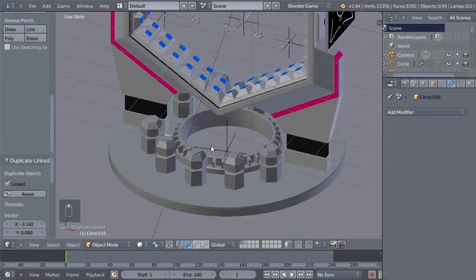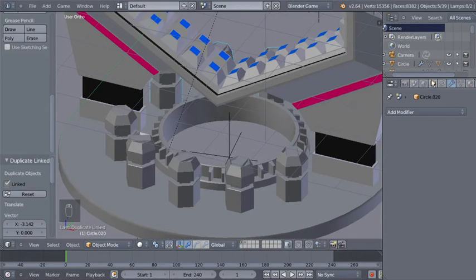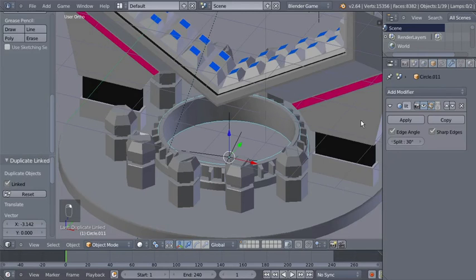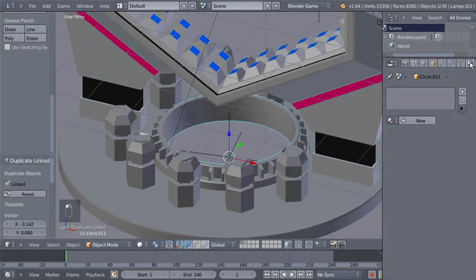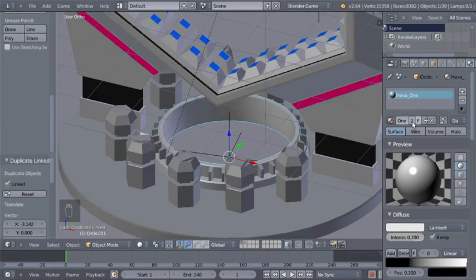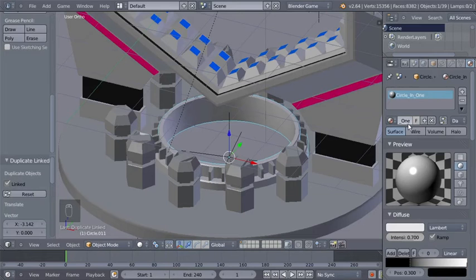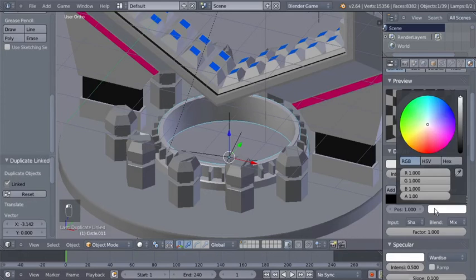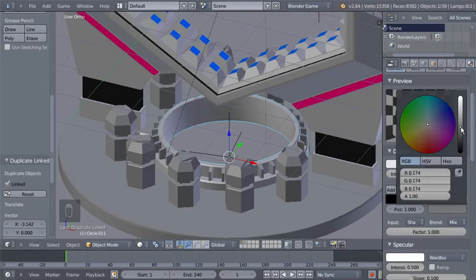The modeling part is ready — we'll apply materials to our objects. To make life easier, we'll use existing materials and make them single-user copies, then modify them. I'll select the inner circle, go to the material panel, and select the Hexa 1 material. I'll click the single-user icon to make a unique material for this object and call it "circle_in_1." I'll modify it — select the white color from the ramp and make it darker.